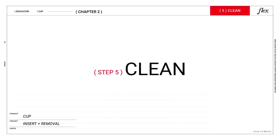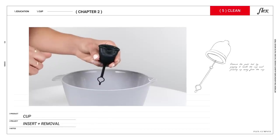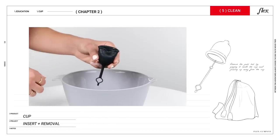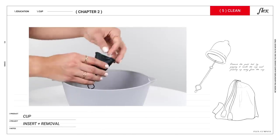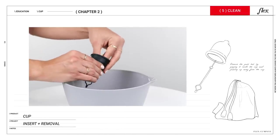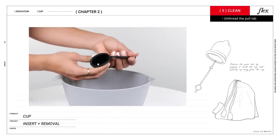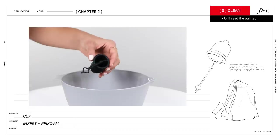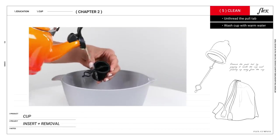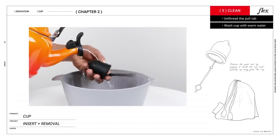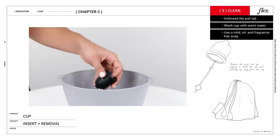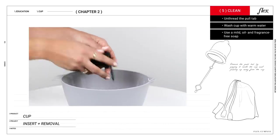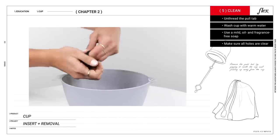Step five, clean. Being clean is cool and super important in the world of the Flex cups. After you take your cup out, bring it to the sink. First, you'll want to unthread the pull tab in order to clean it thoroughly. Wash your cup with warm water and use mild, oil, and fragrance-free soap.